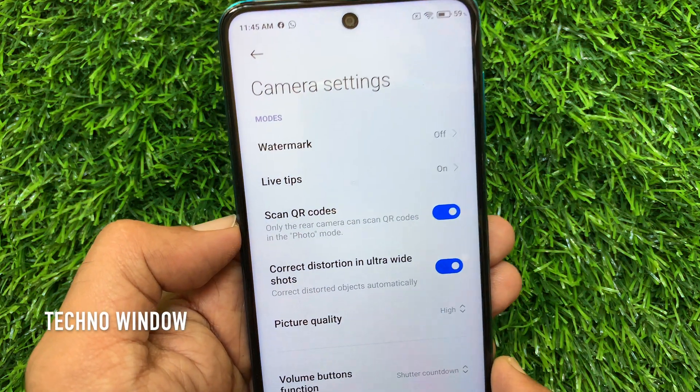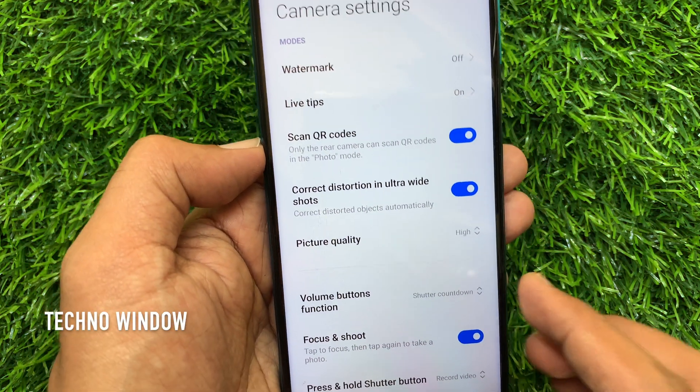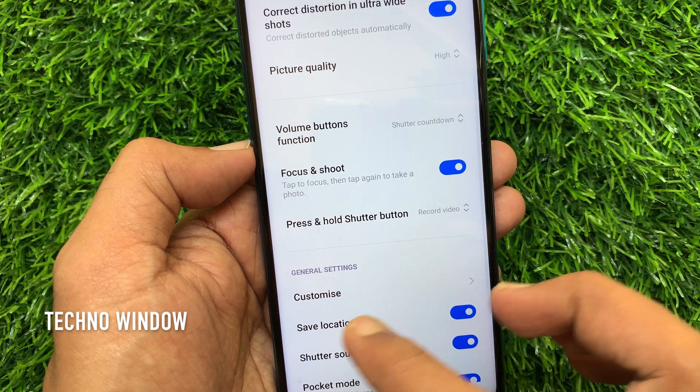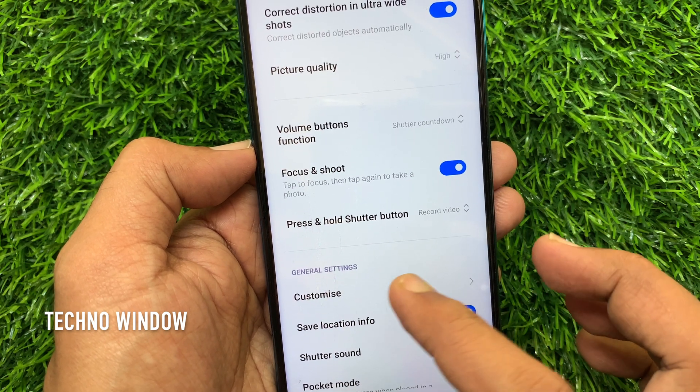From camera settings, scroll down a little bit. From general settings, tap customize.